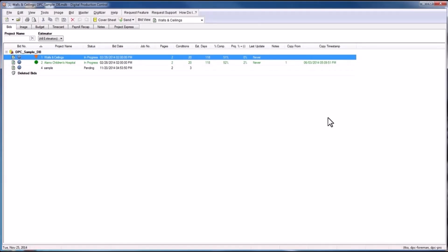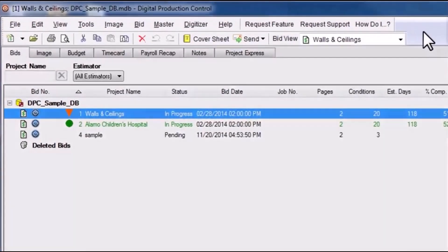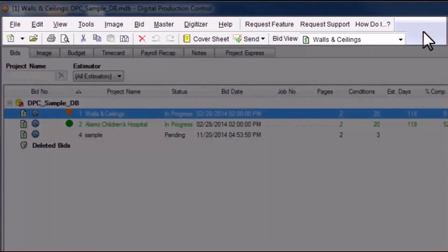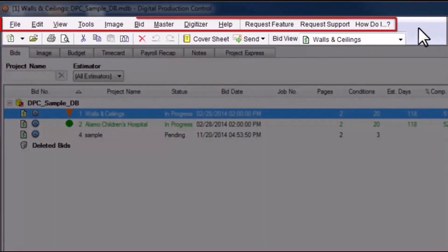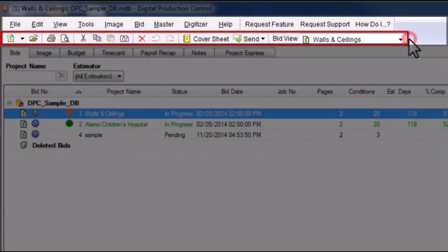As in on-screen takeoff and QuickBid, the top two rows of DPC contain the main menu bar and the main toolbar, respectively.